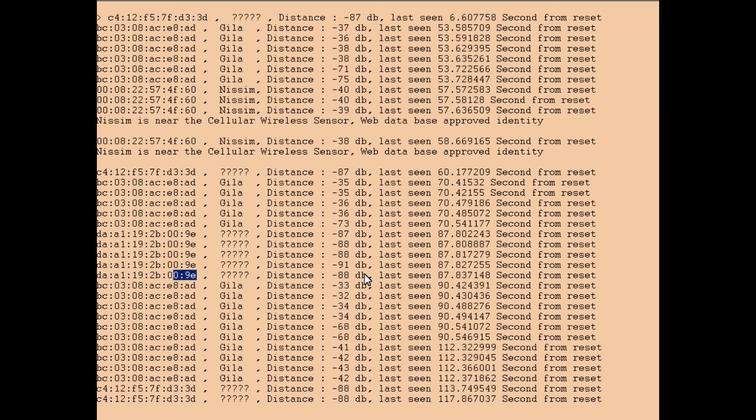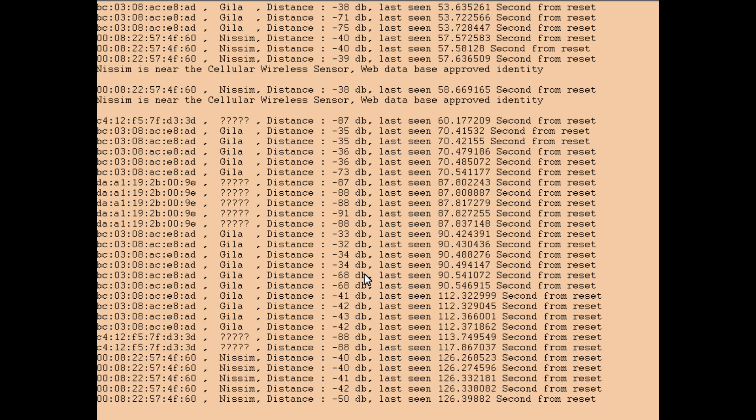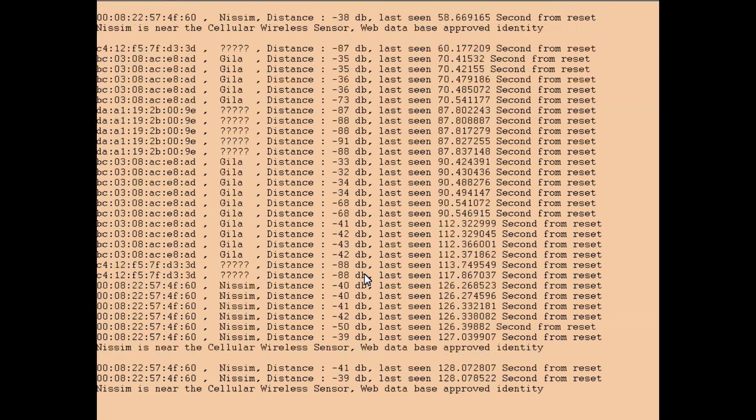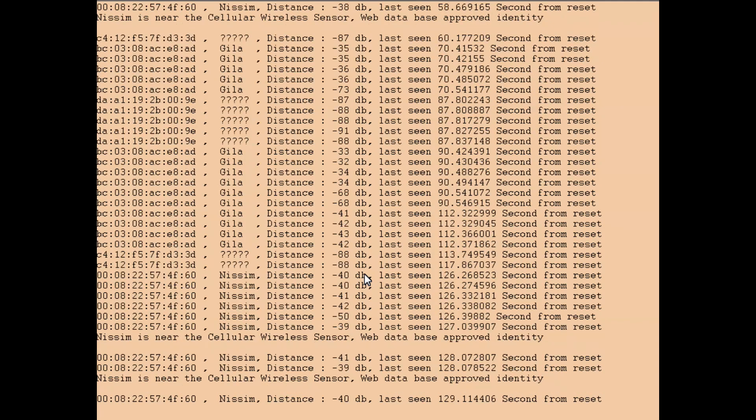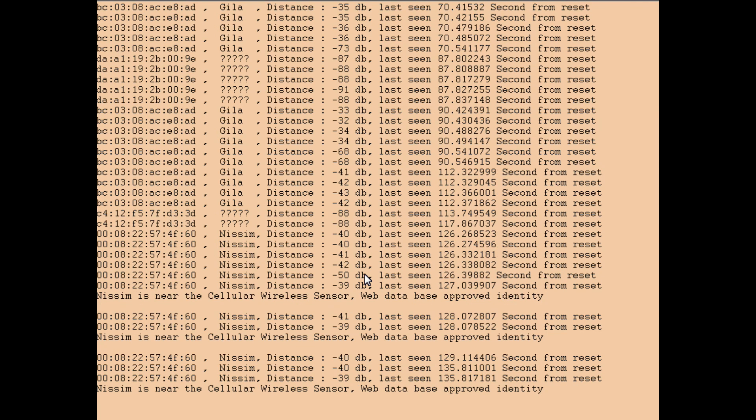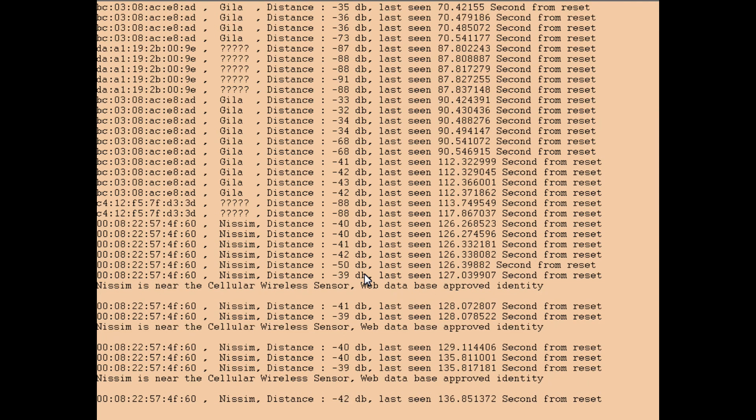It can detect also when the phone has a screen, meaning not sleeping, or when it's sleeping, just different timing. That's all. This is a demo of Nissim Zoo from Telnet.